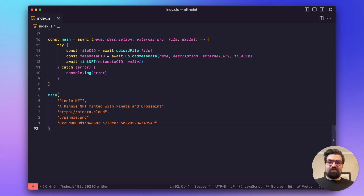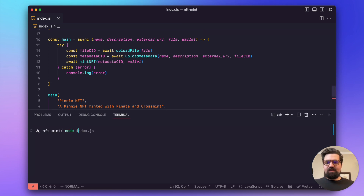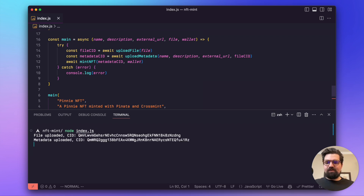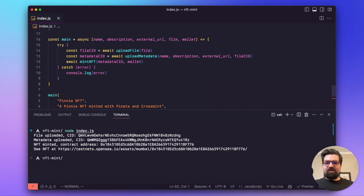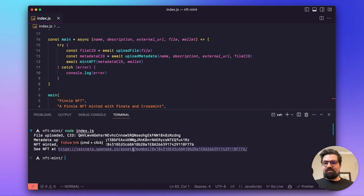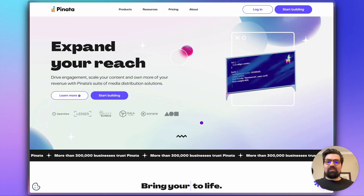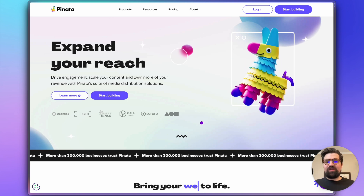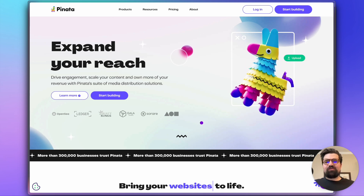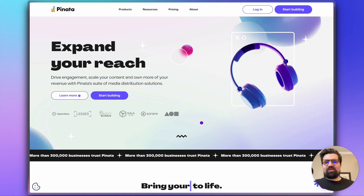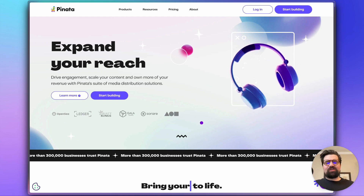Now all that's left is to run node index.js. It uploads our file, uploads our metadata, and waits for the NFT mint — which could take just a minute. There we go — there is our Penny NFT. That about wraps it up for this tutorial. I hope you enjoyed it. If you have any thoughts, comments, or questions, feel free to drop a comment down below, and we can't wait to see what you build with Pinata.